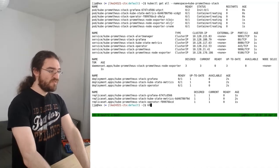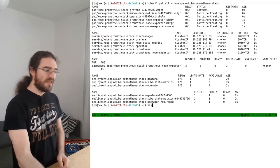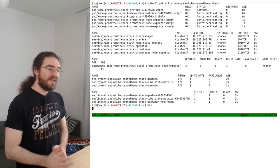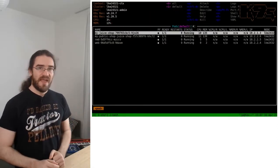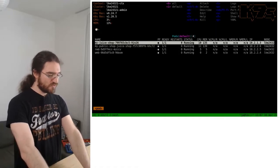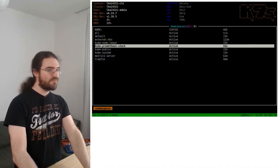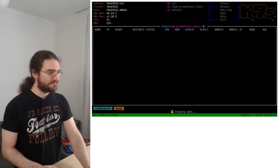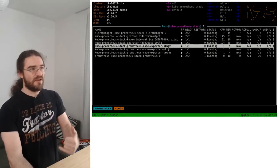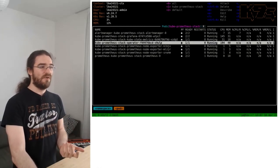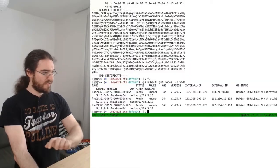We can also use the k9s tool I mentioned at the beginning of these videos. k9s is a text user interface — I'll navigate to namespaces, go to kube-prometheus-stack, and now I can see all my pods. By the time I got there, all of them are up and running, so we're good.